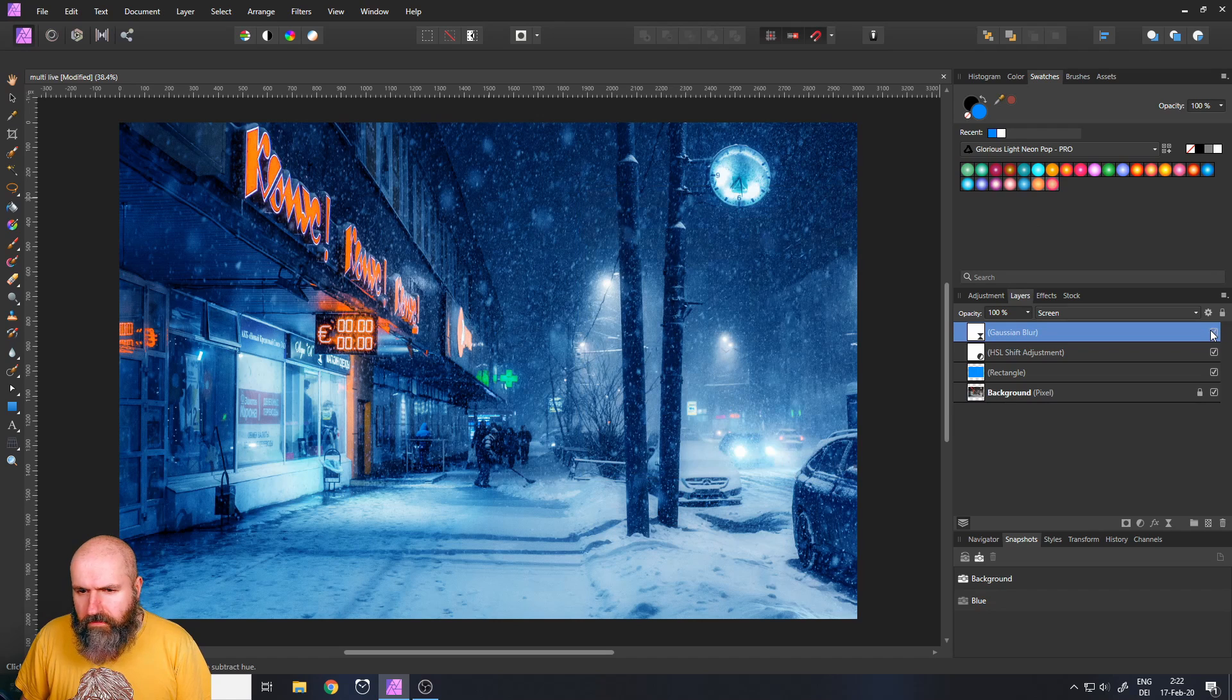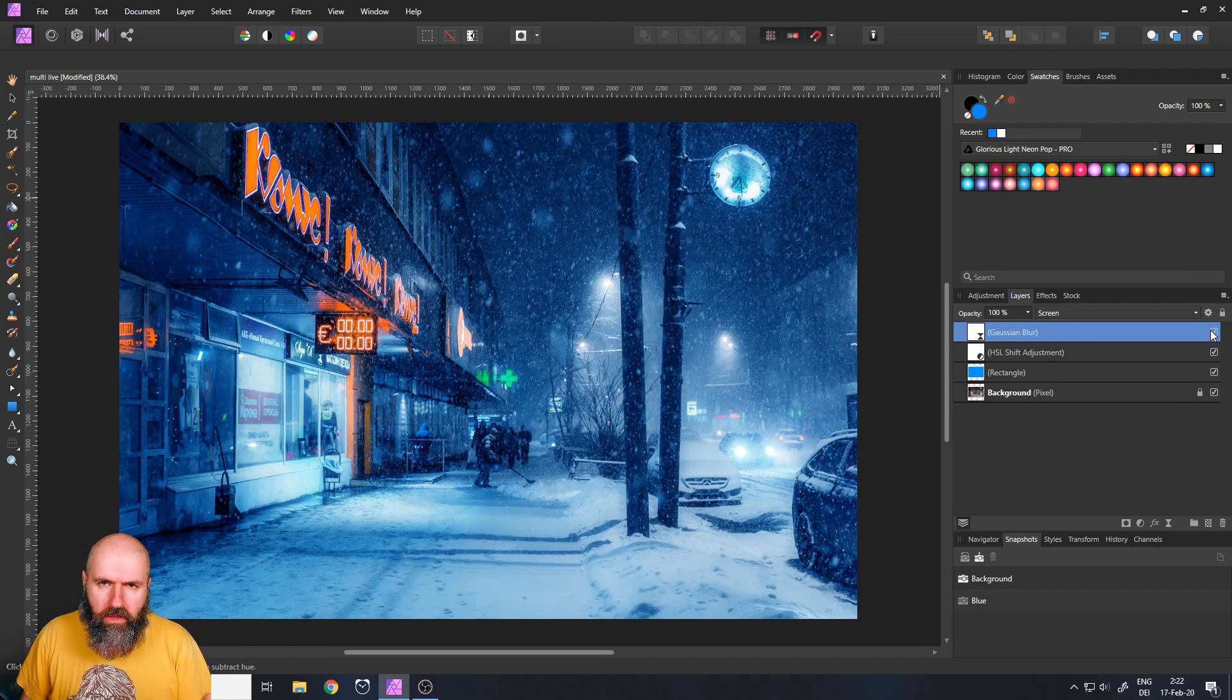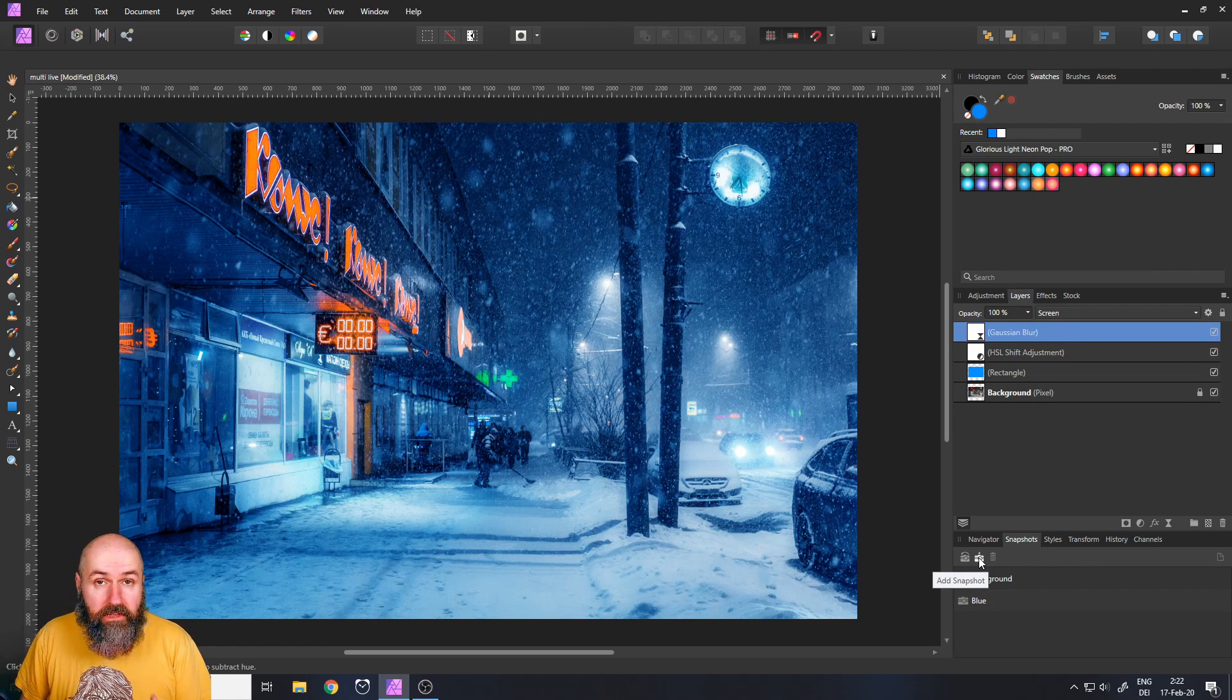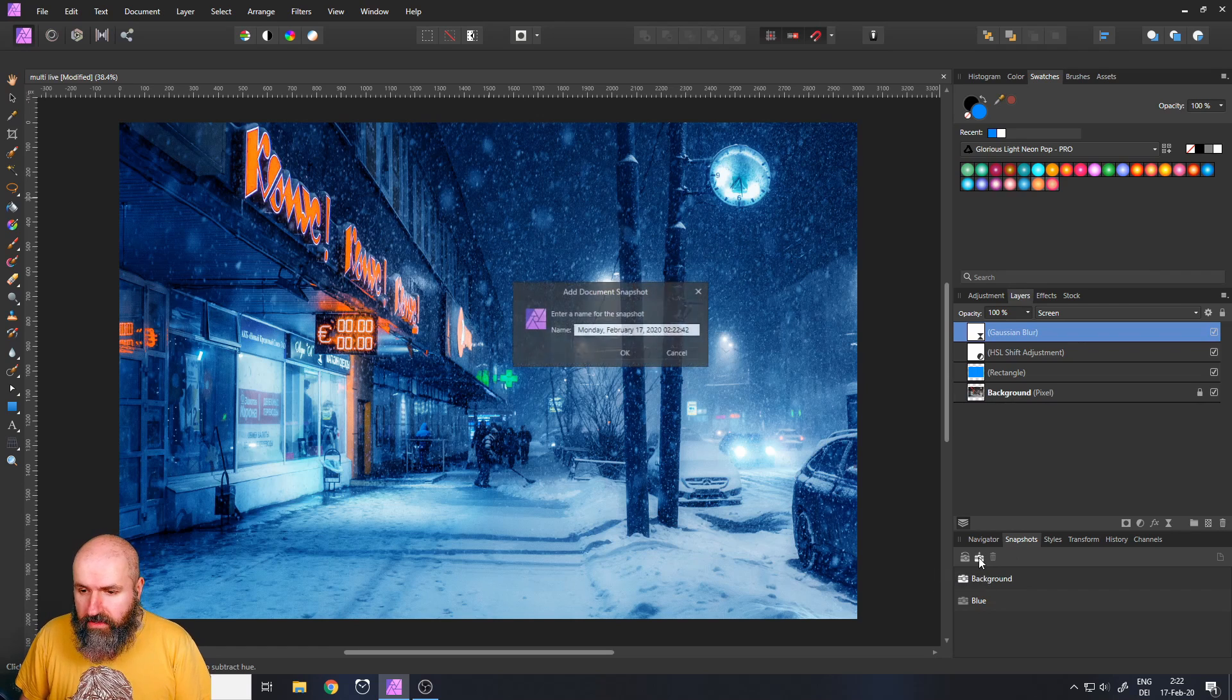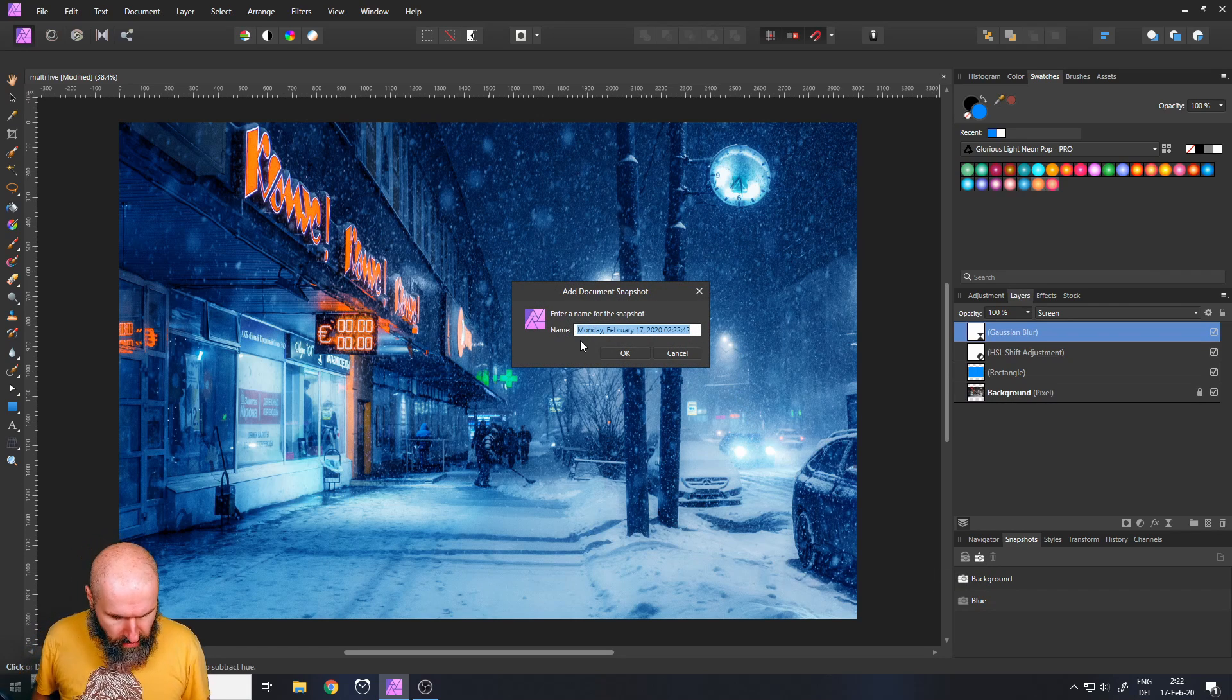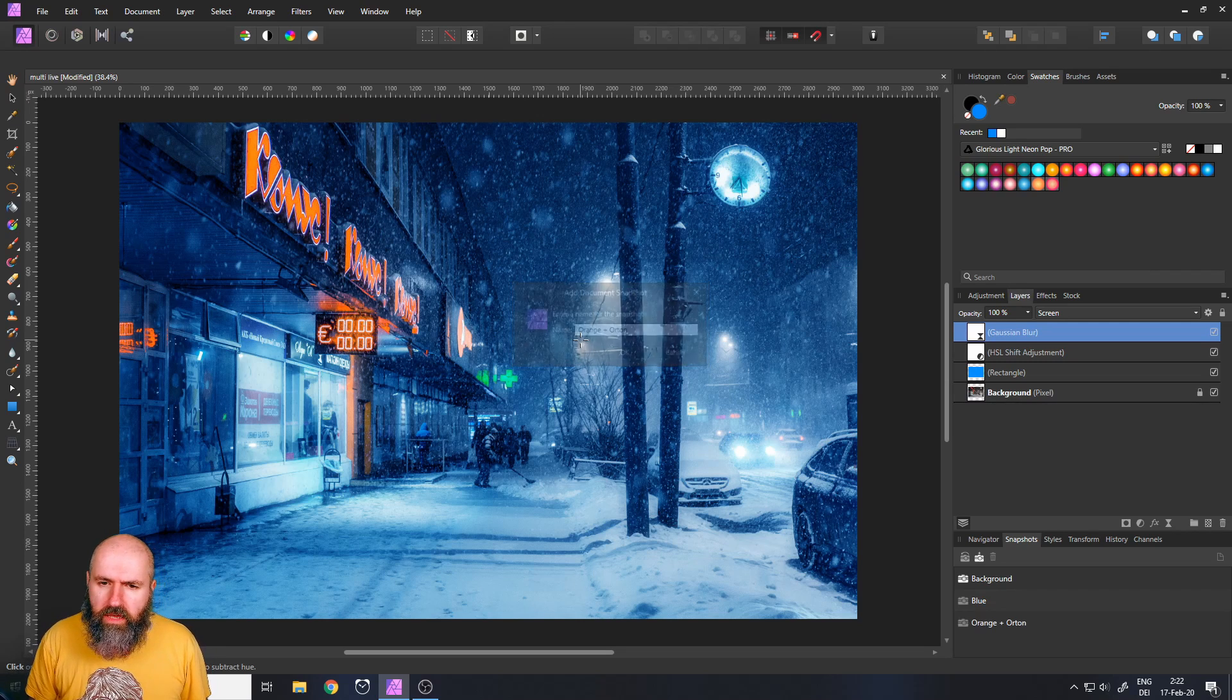So you can see before after. Okay so let's make another snapshot again click on this little icon down there and we can name this orange plus Orton.